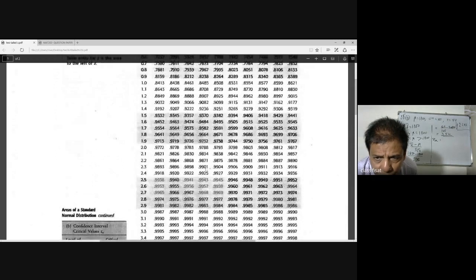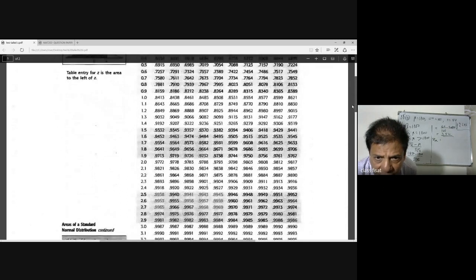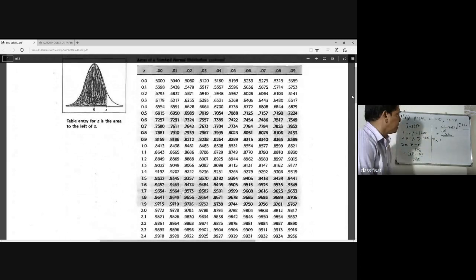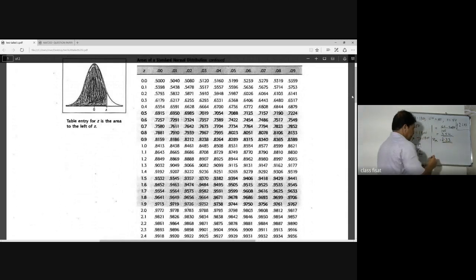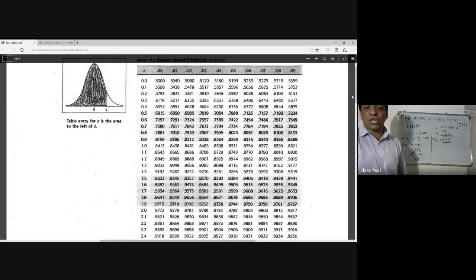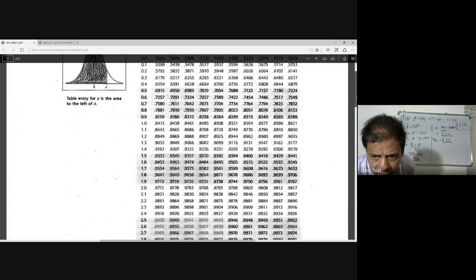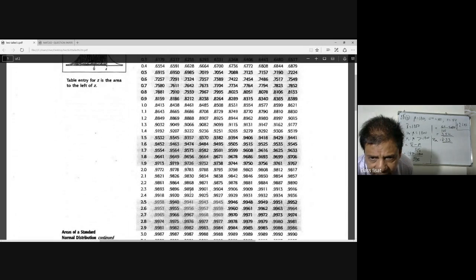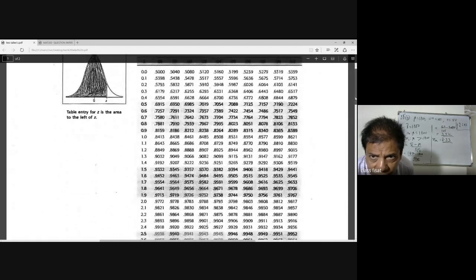From the standard normal table, at the 1% level of significance (one-tailed), the table value corresponding to 0.9901 is 2.33. So the critical z-value is 2.33.